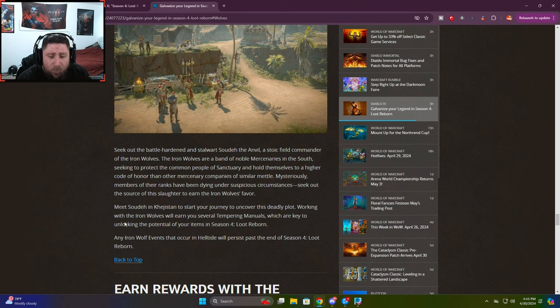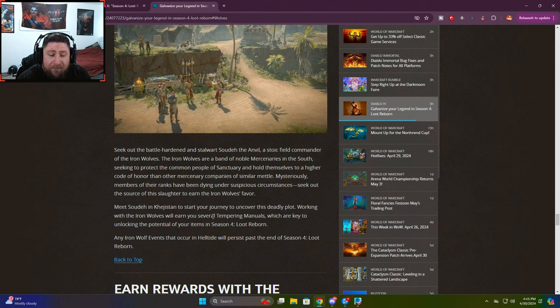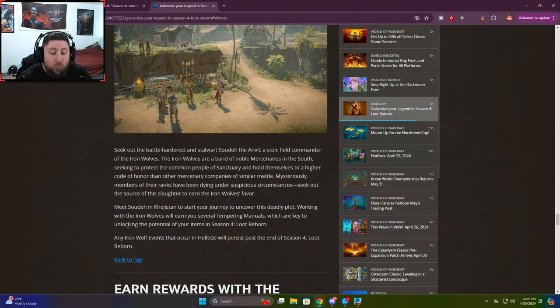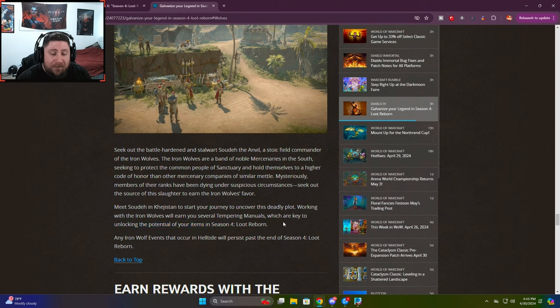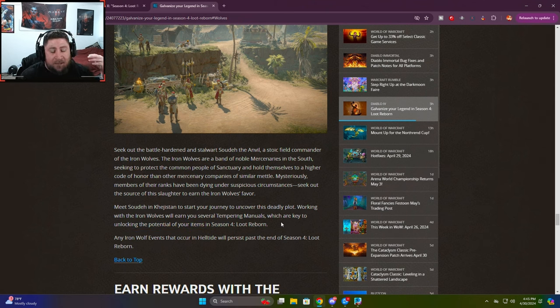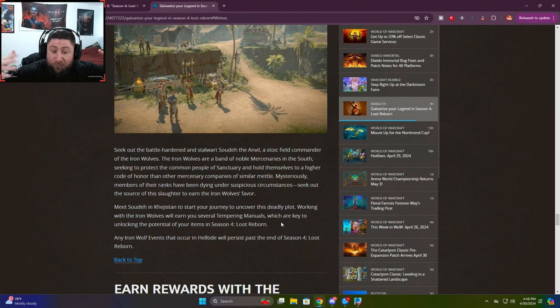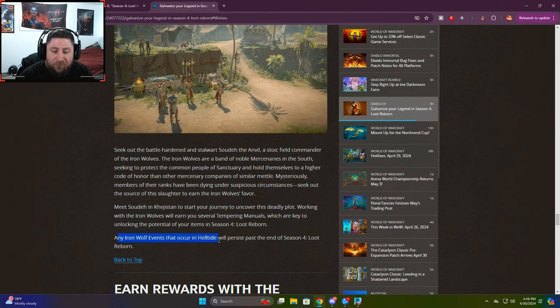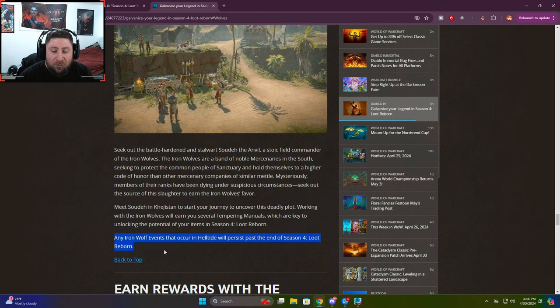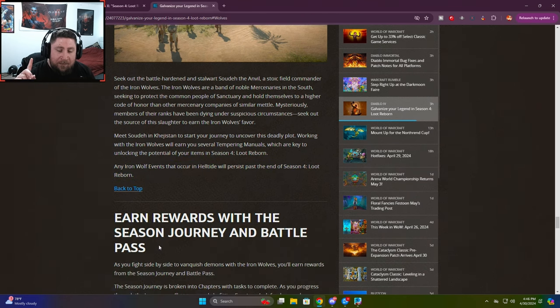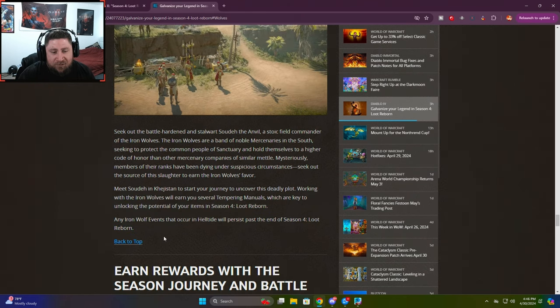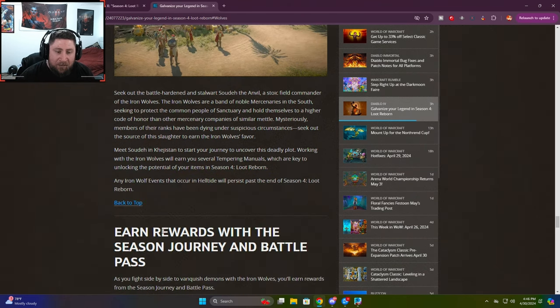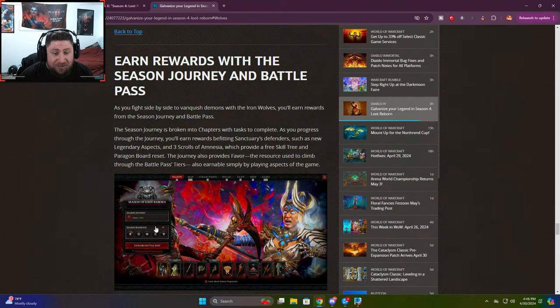So it's in Kehjistan. You start your journey to have the seasonal quest line. And then working with the Iron Wolves, you earn several tempering manuals, which are the key to unlocking the potential of Season 4 Loot Reborn. This is going to be a really nice way to get your tempering manuals on top of randomly finding them throughout your gameplay through the season. Any Iron Wolves events that occur in Helltide will persist past Season 4 Loot Reborn. This is actually kind of cool.